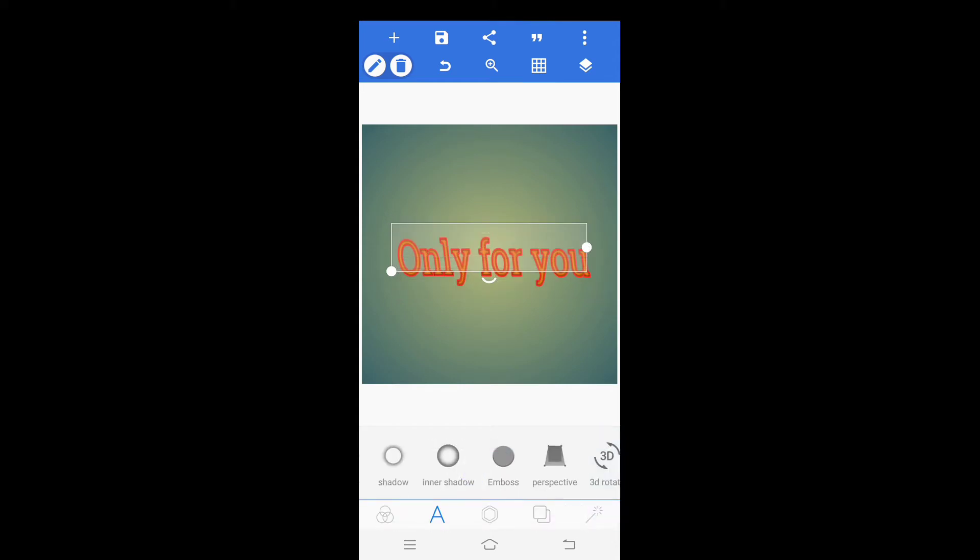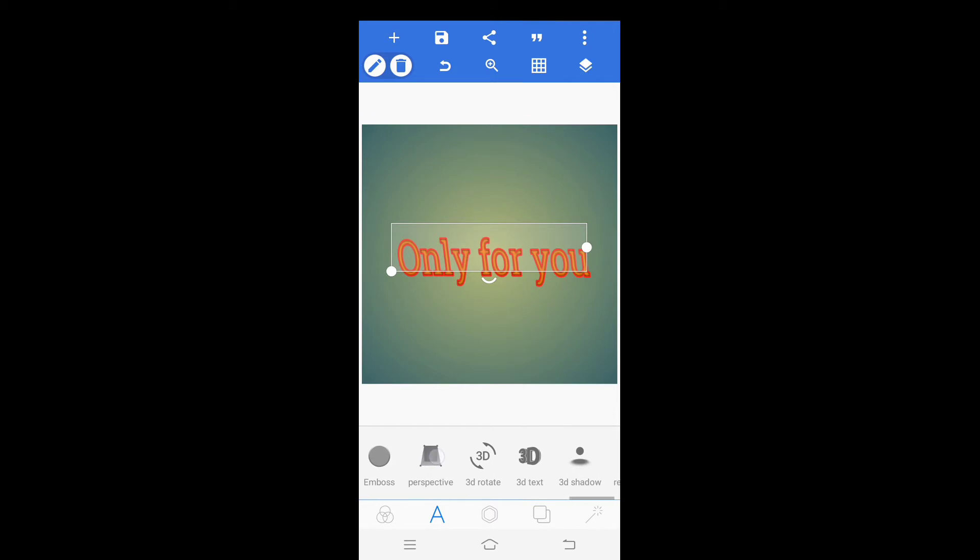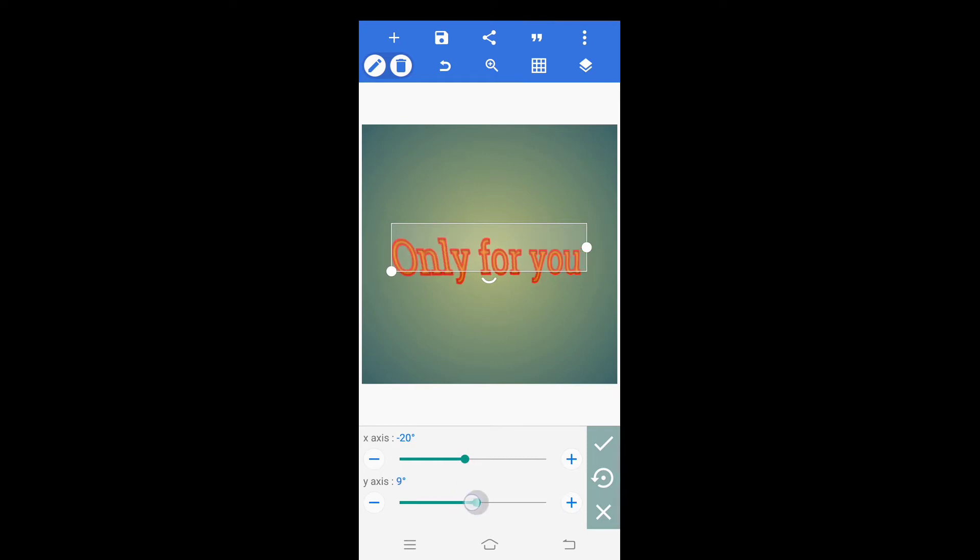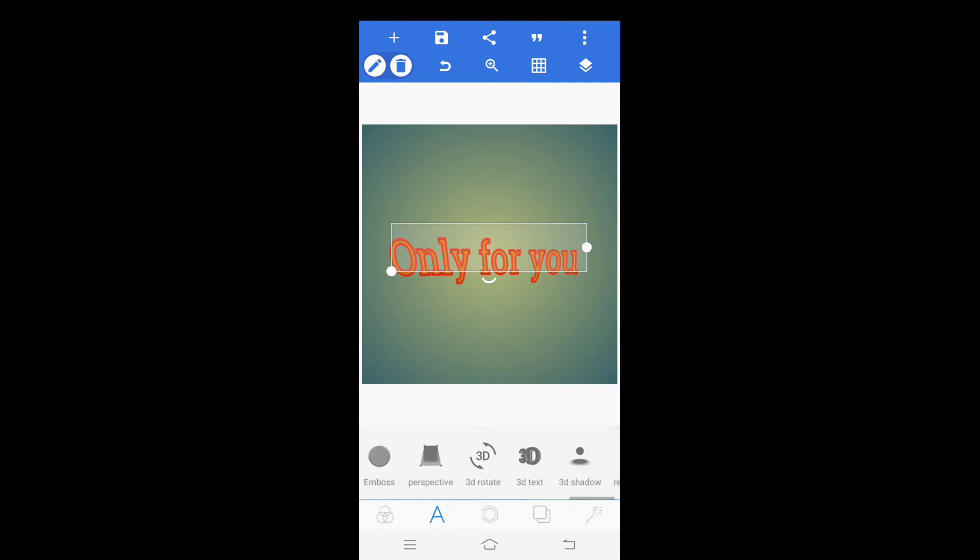After this click on 3D rotate. Here adjust the rotation values, increase or decrease of your choice. After this click on right mark for closing this option.